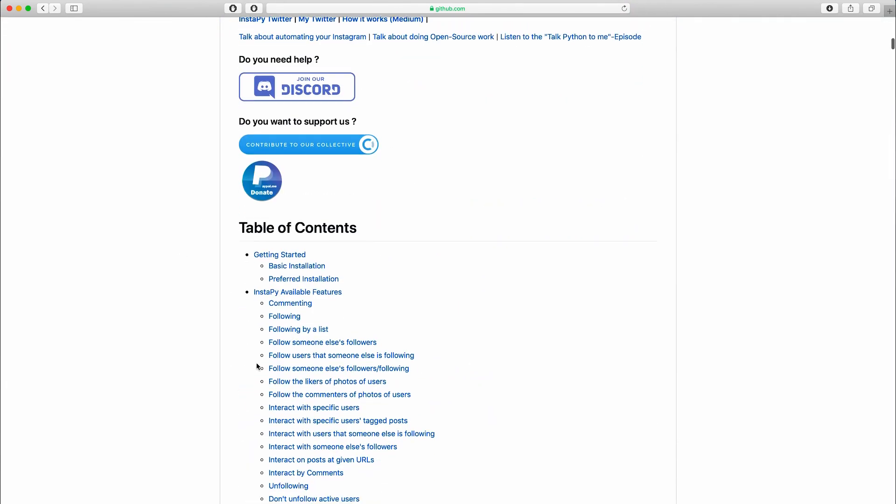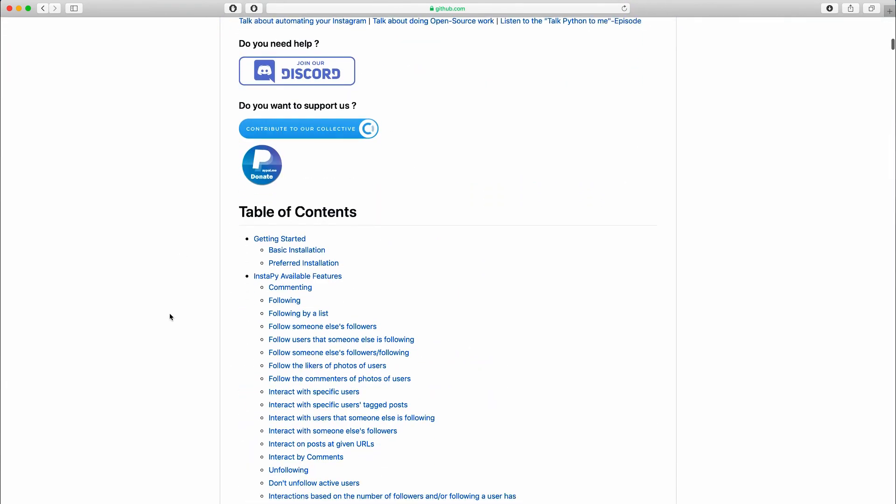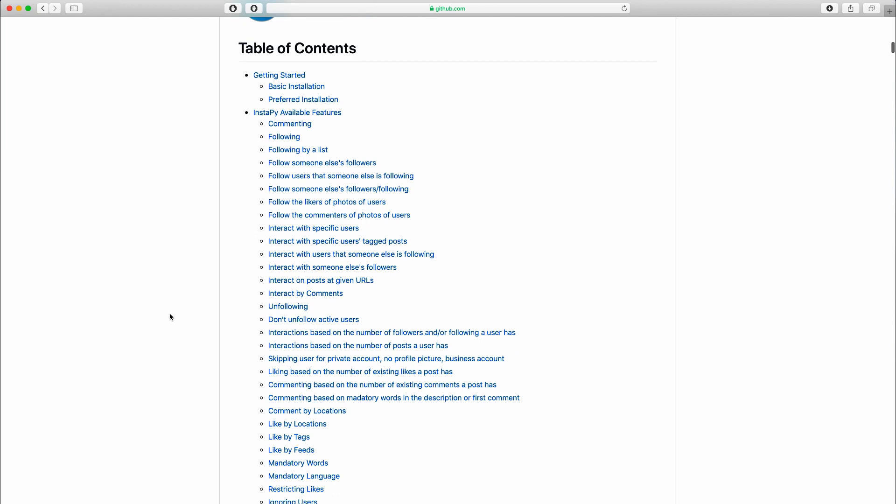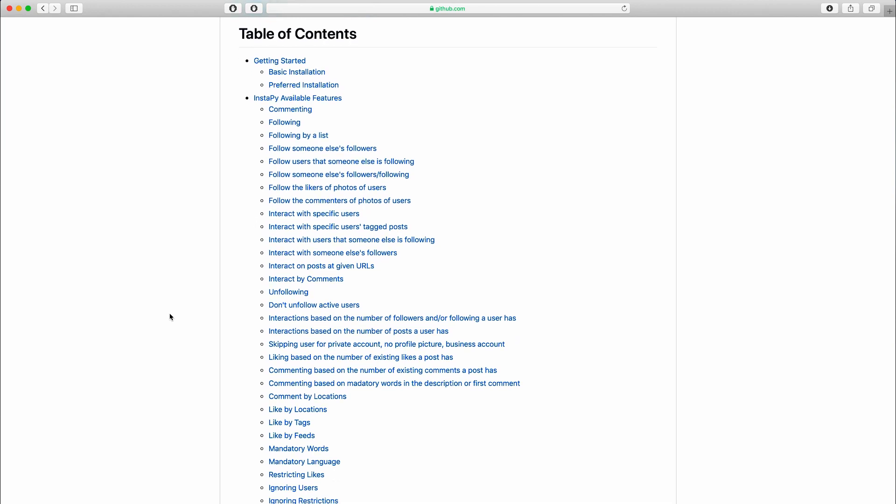In addition to that, you'll learn how to use the documentation to find exactly what you're searching for. In the end, we will discuss one of the most asked questions: will Instapy get me banned from Instagram?